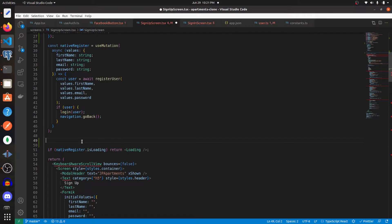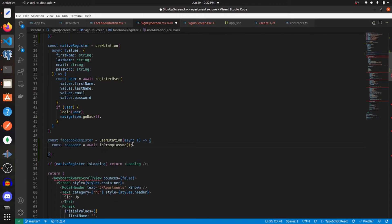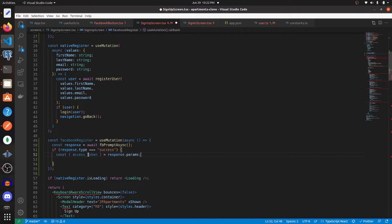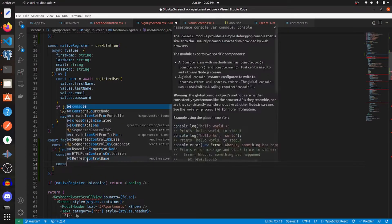Next, let's create a mutation for registering through Facebook — we'll call it facebookRegister. We'll pass in an async function, await facebookPromptAsync, and get the response. If the response type is equal to 'success', we get the access token from the response parameters and log it to the console.